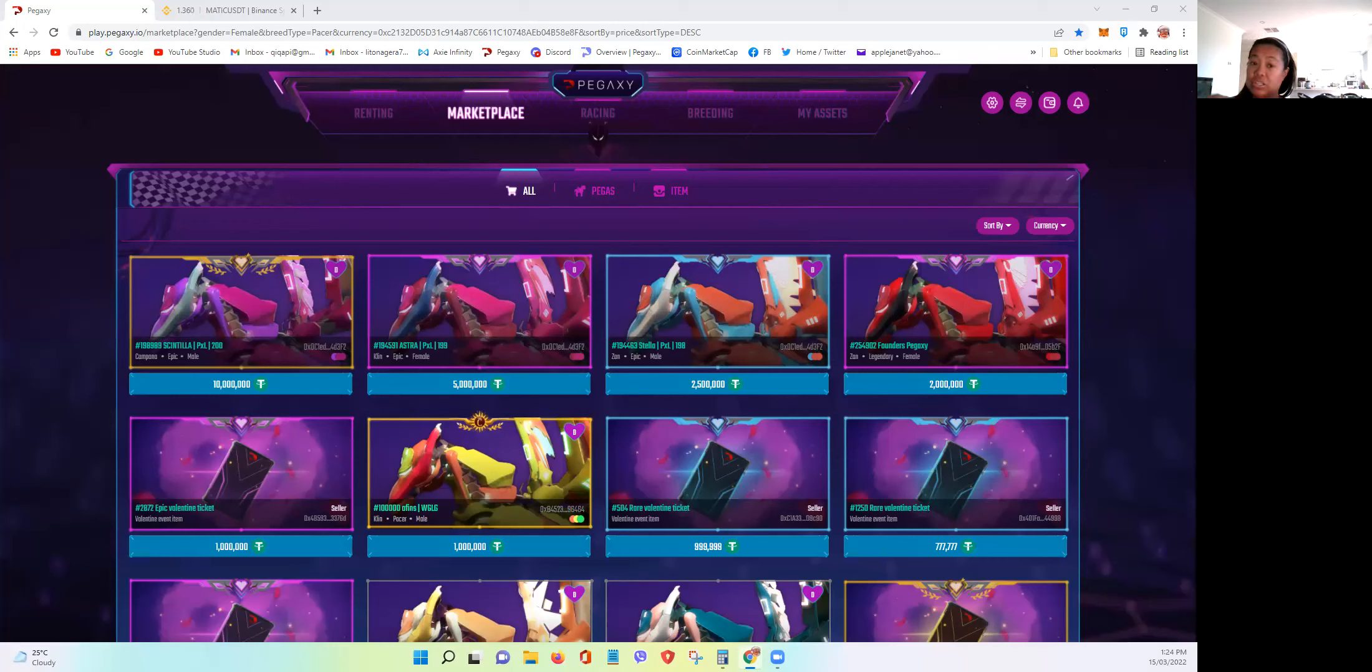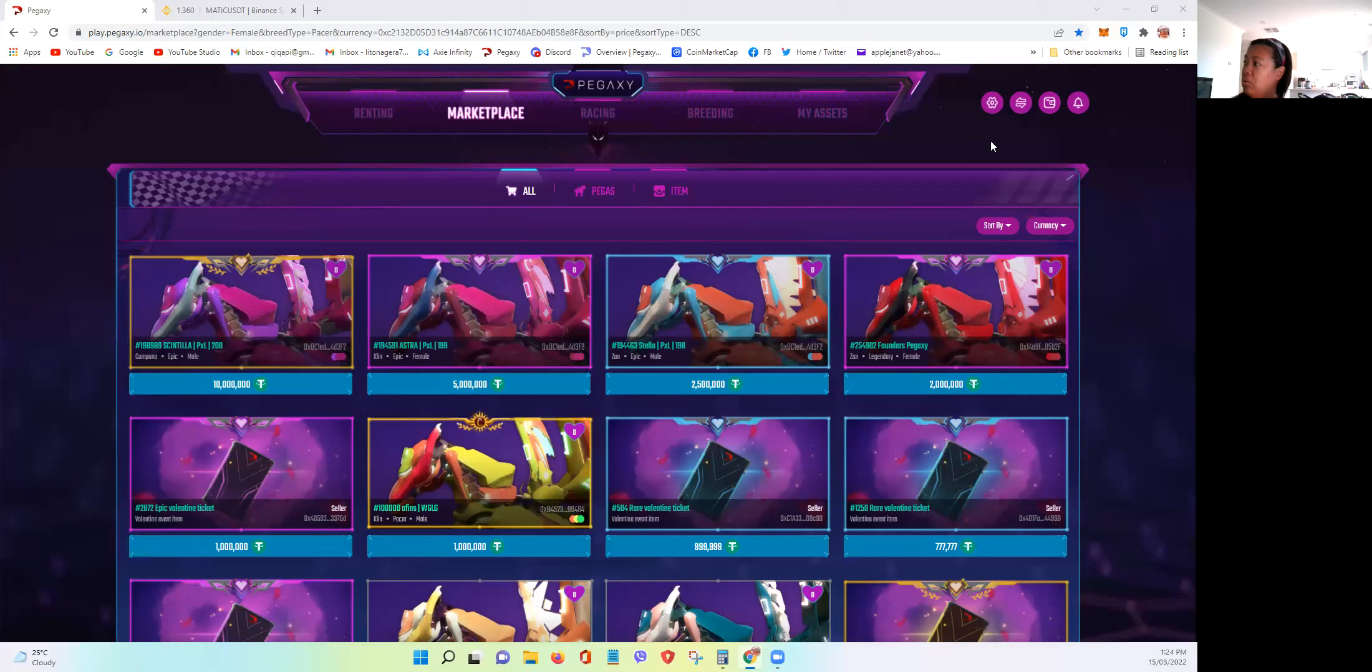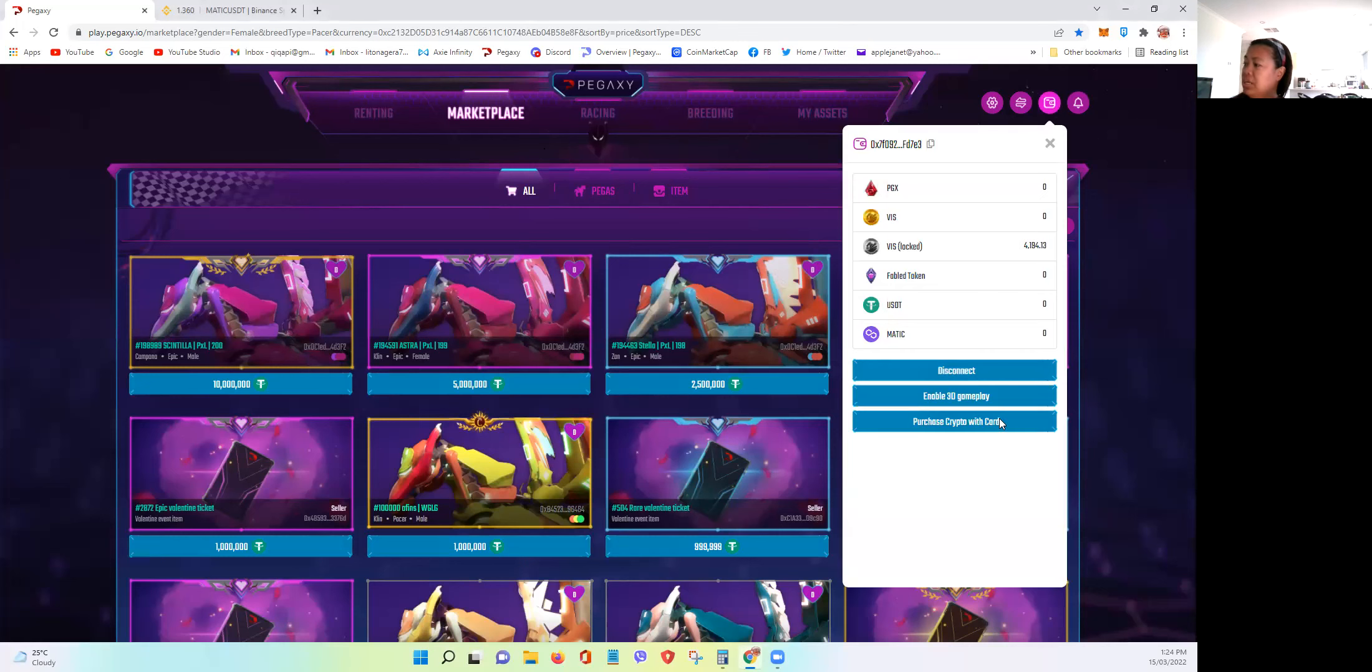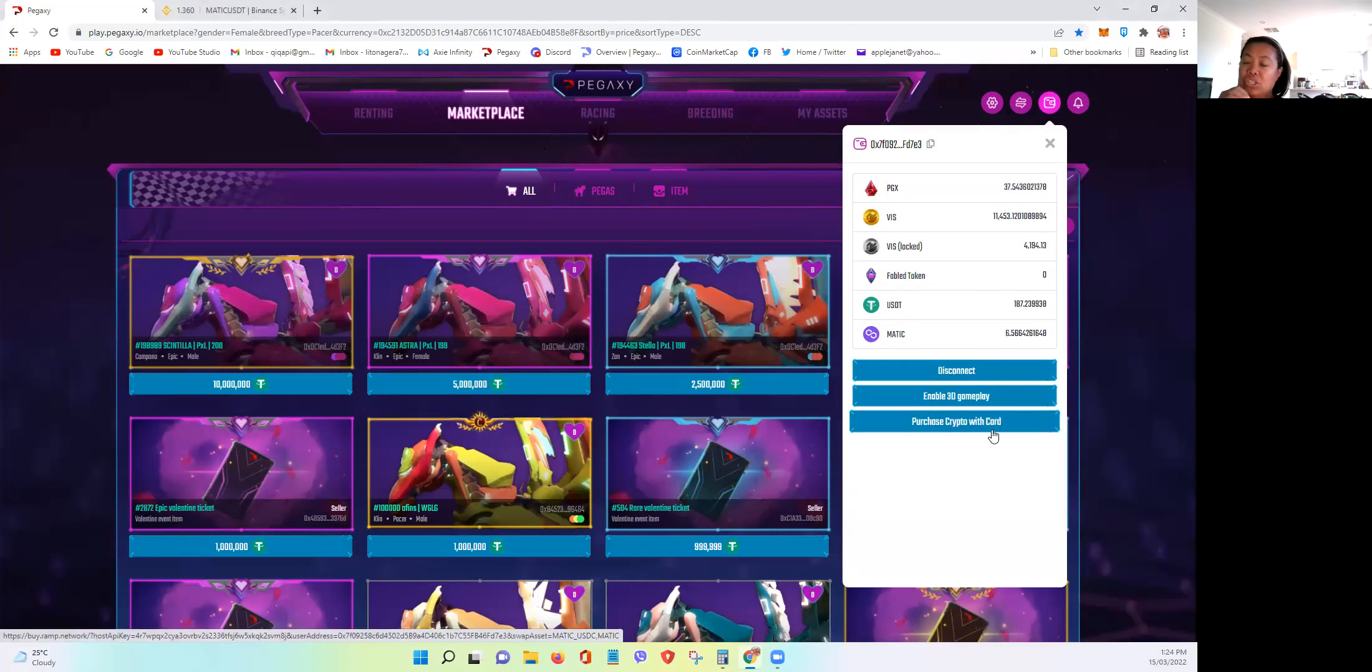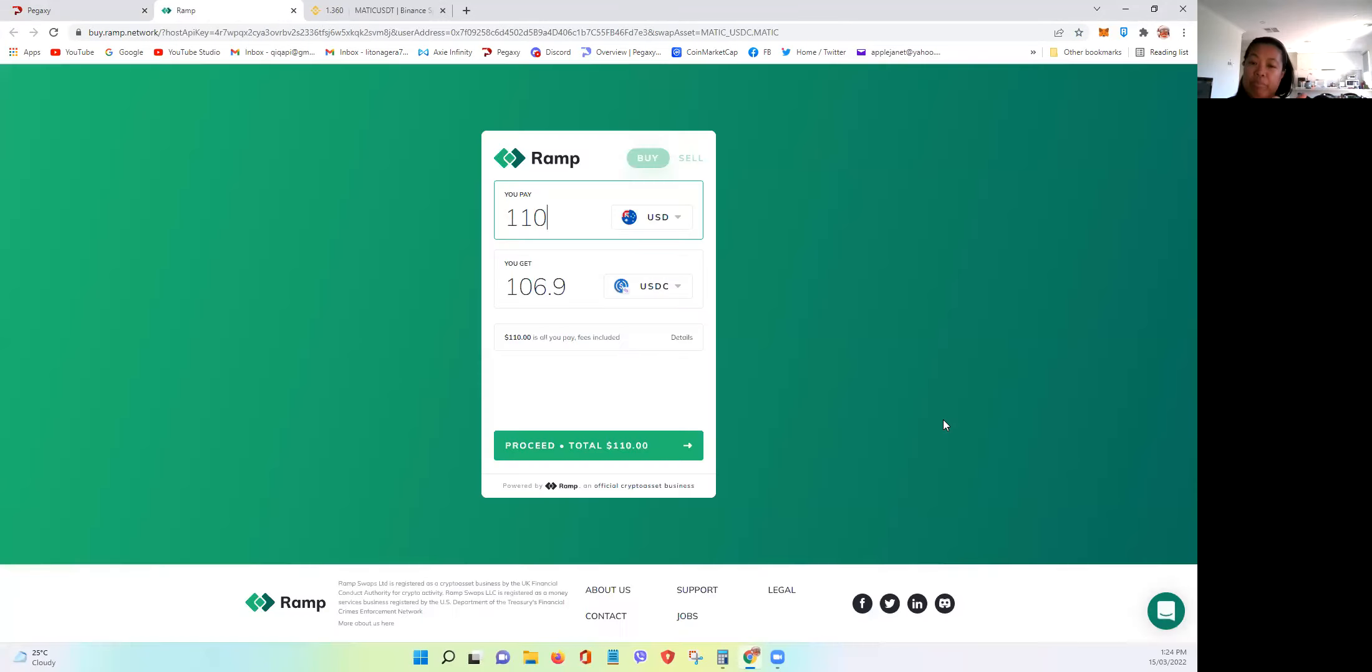And this is just after they integrated the Coinbase wallet to Pegaxi. Now, they also released the RAMP feature of the marketplace wherein if you have any debit card like Visa or MasterCard...